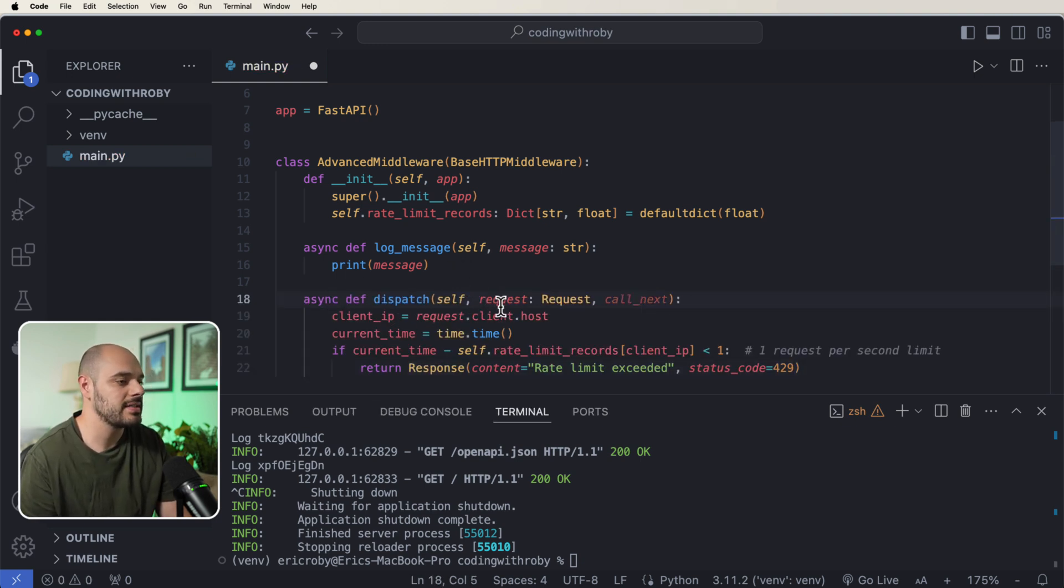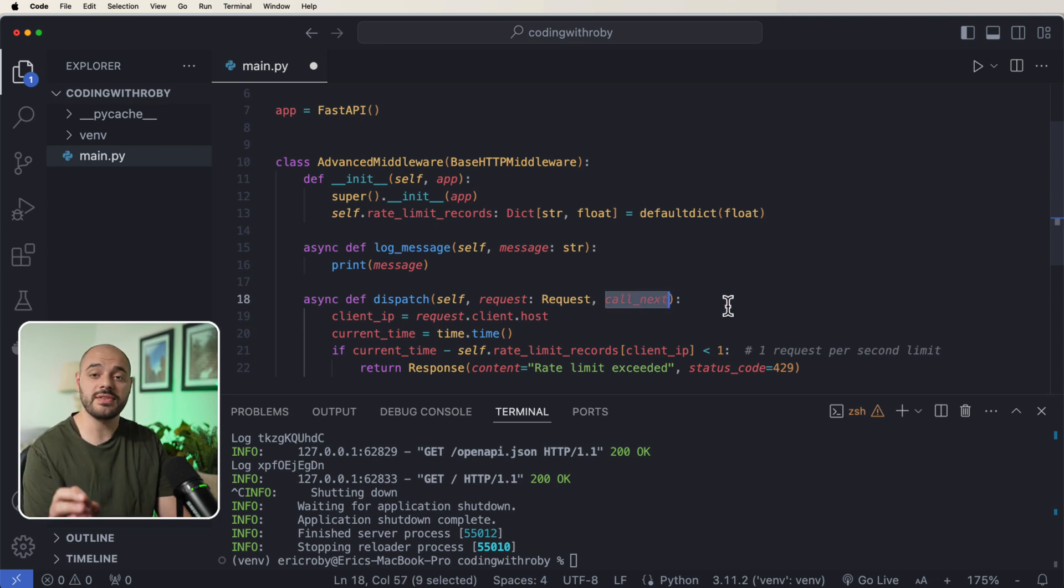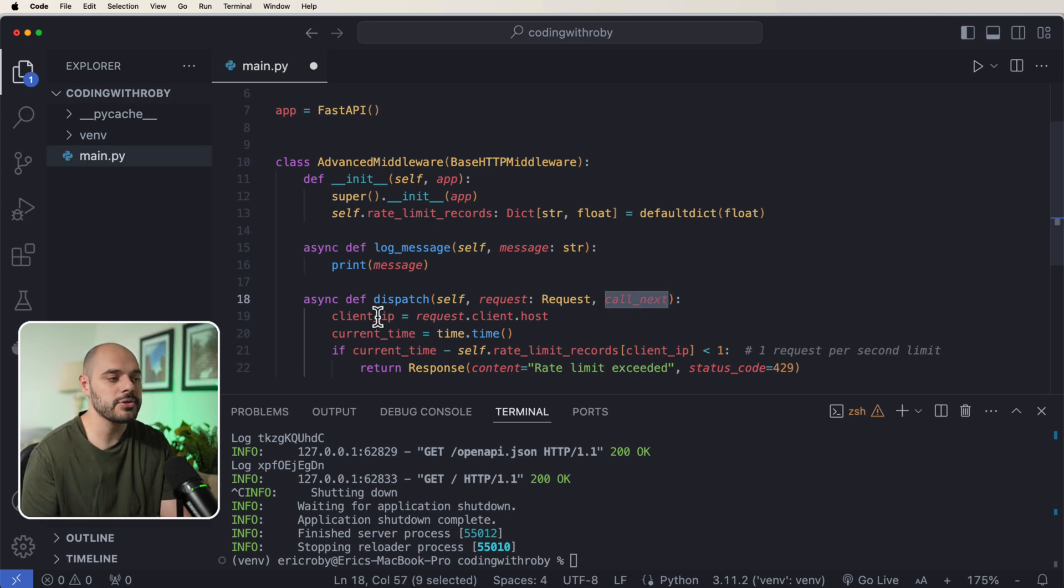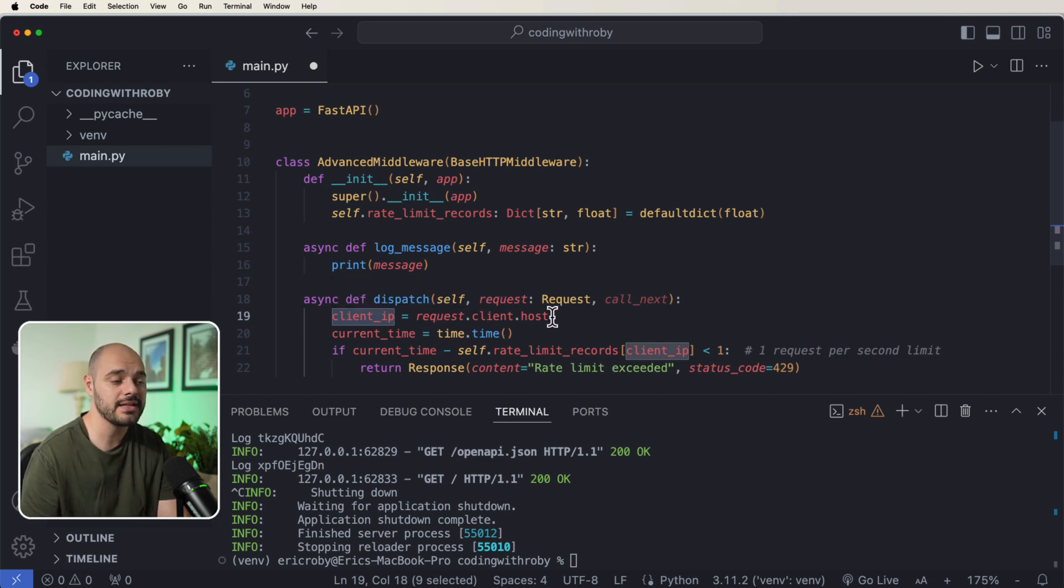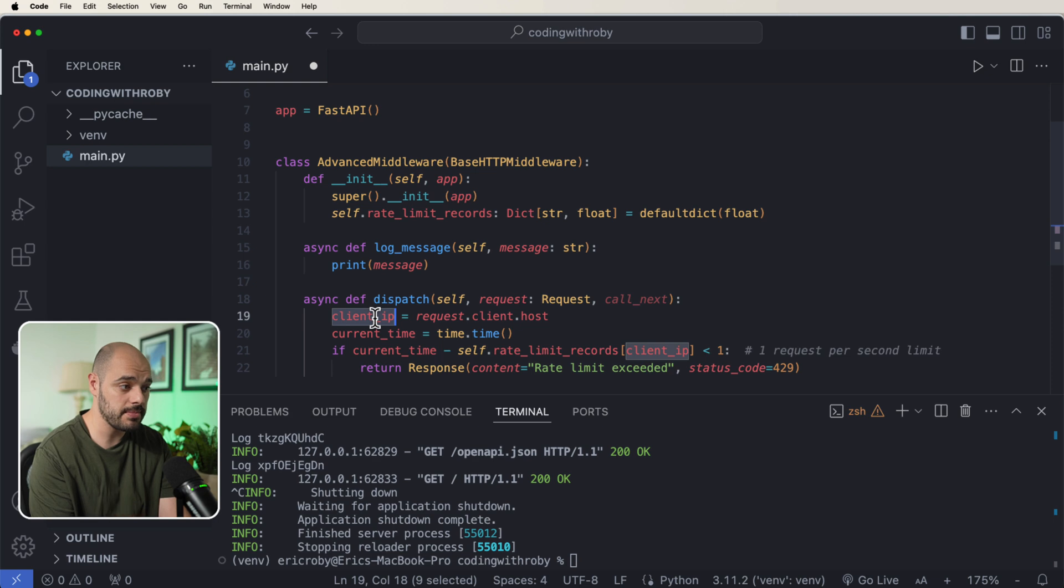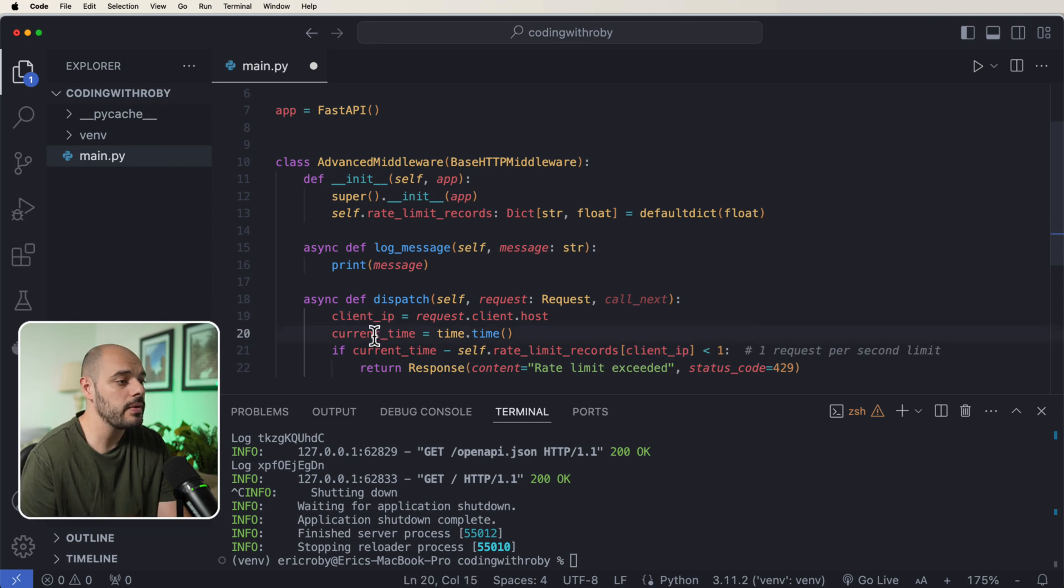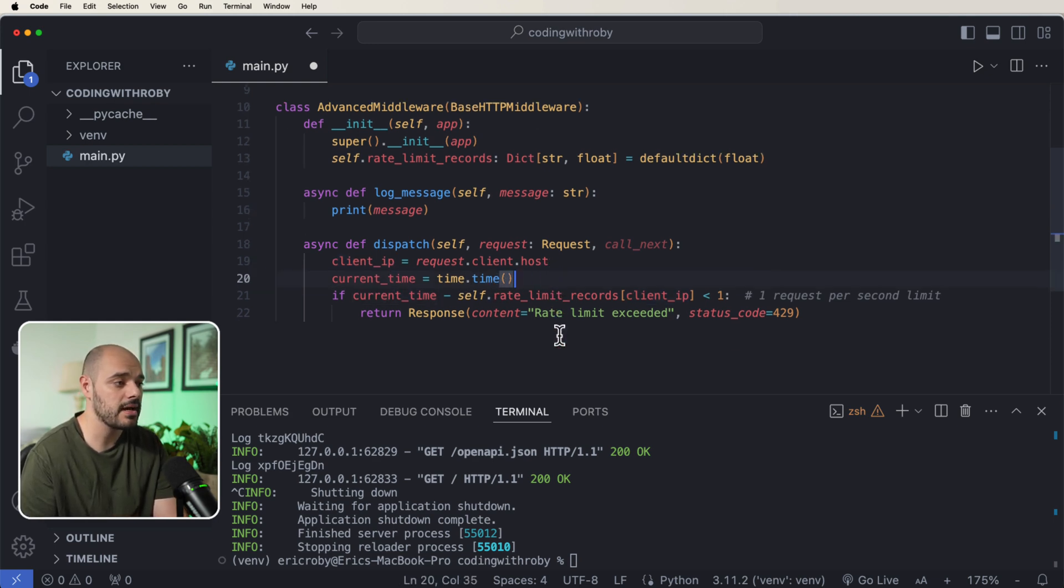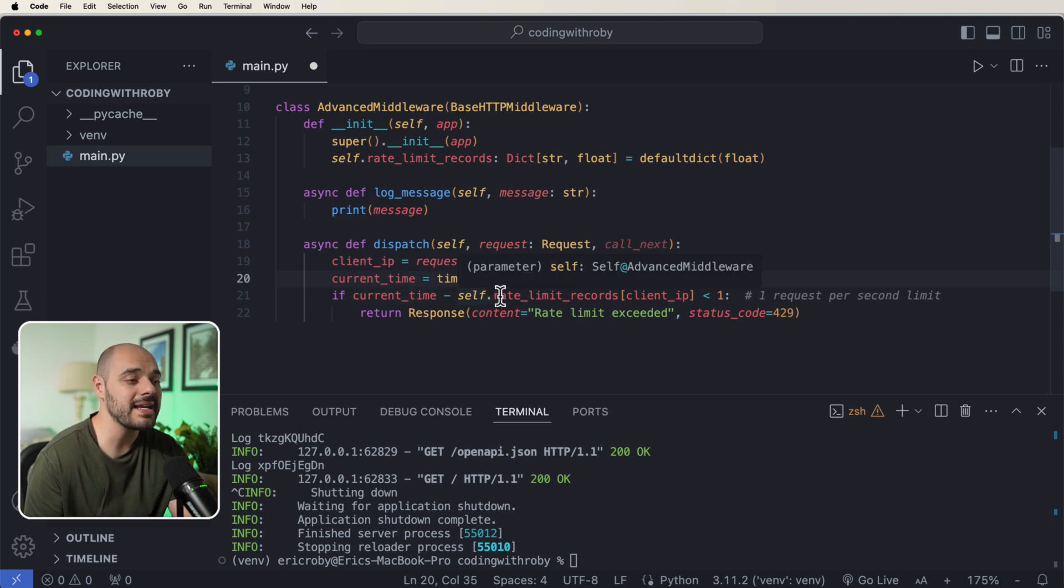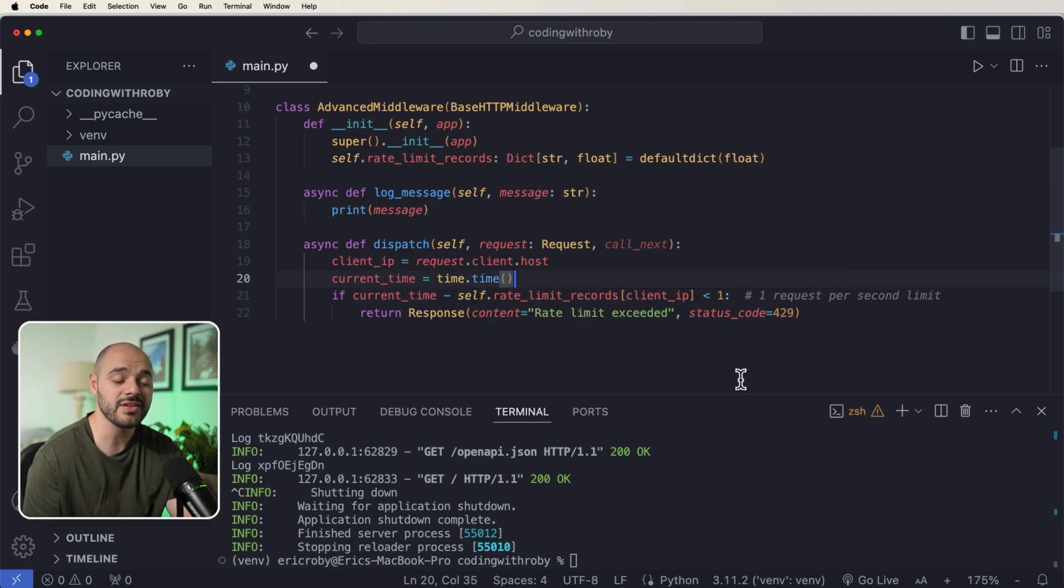We're capturing the client IP address by saying request.client.host. This captures the real user's IP address. We want to track the current time by saying time.time. And then if the current time minus the self.rate_limit_records of the client IP is less than one.